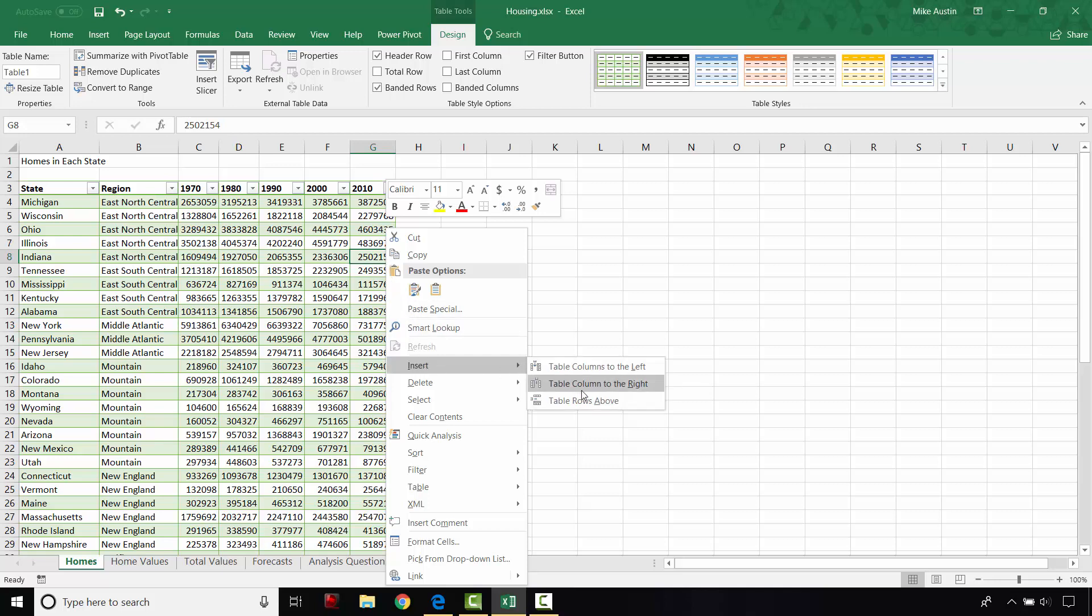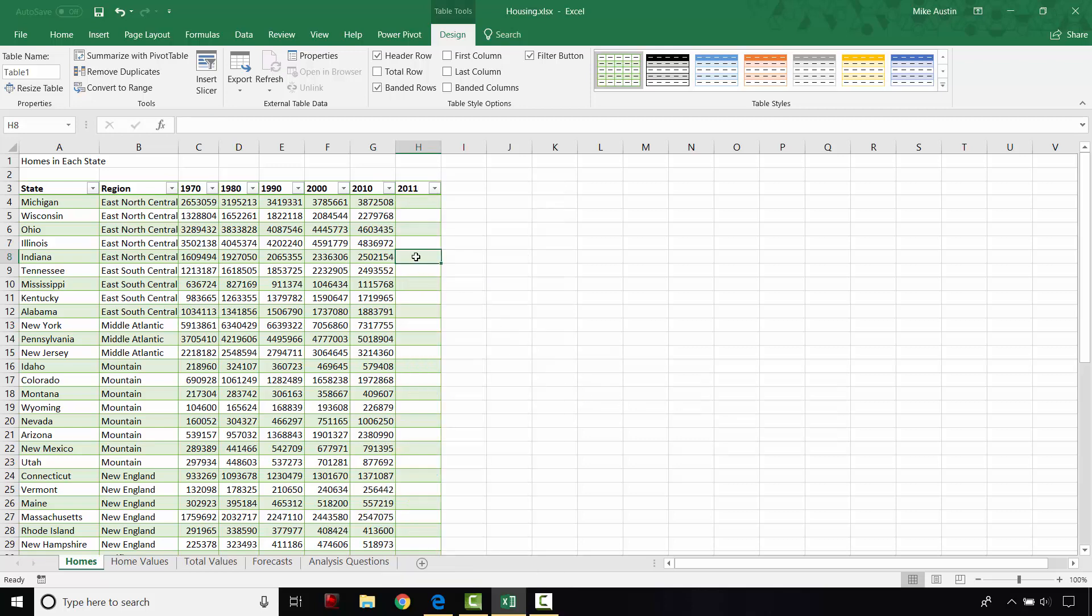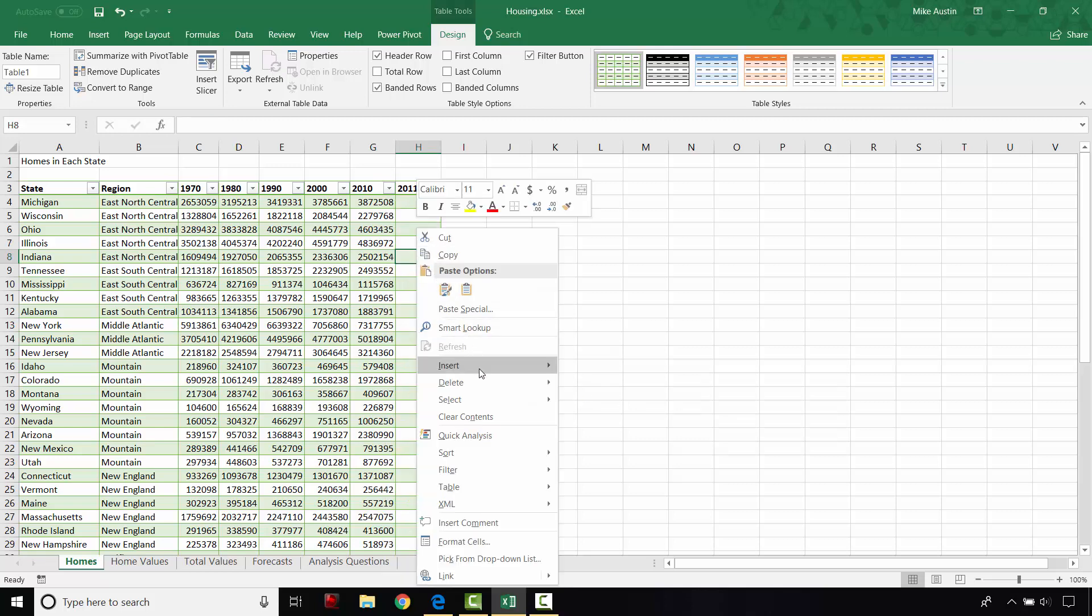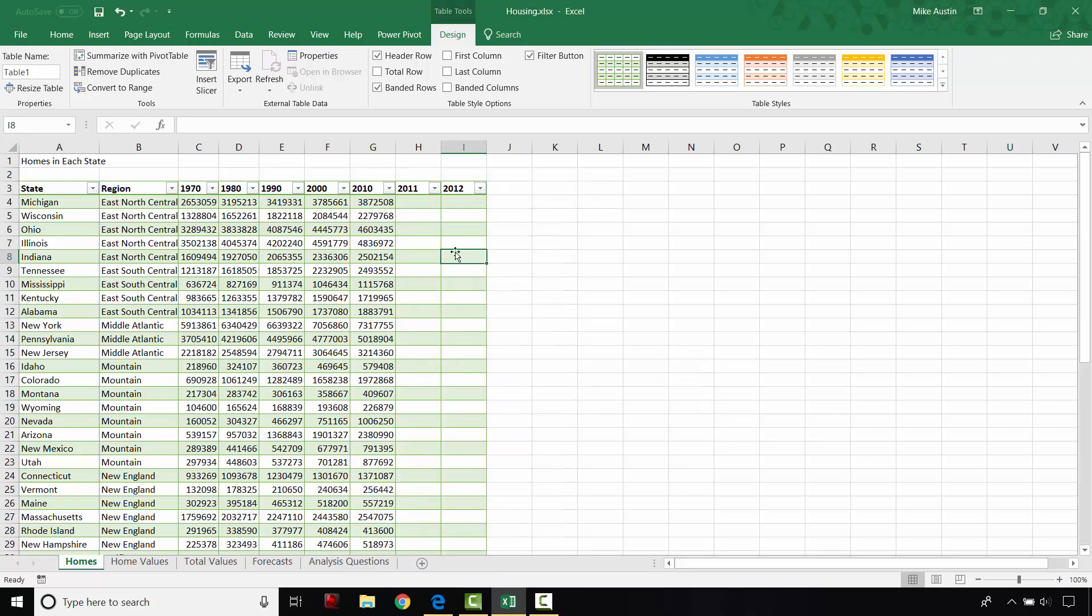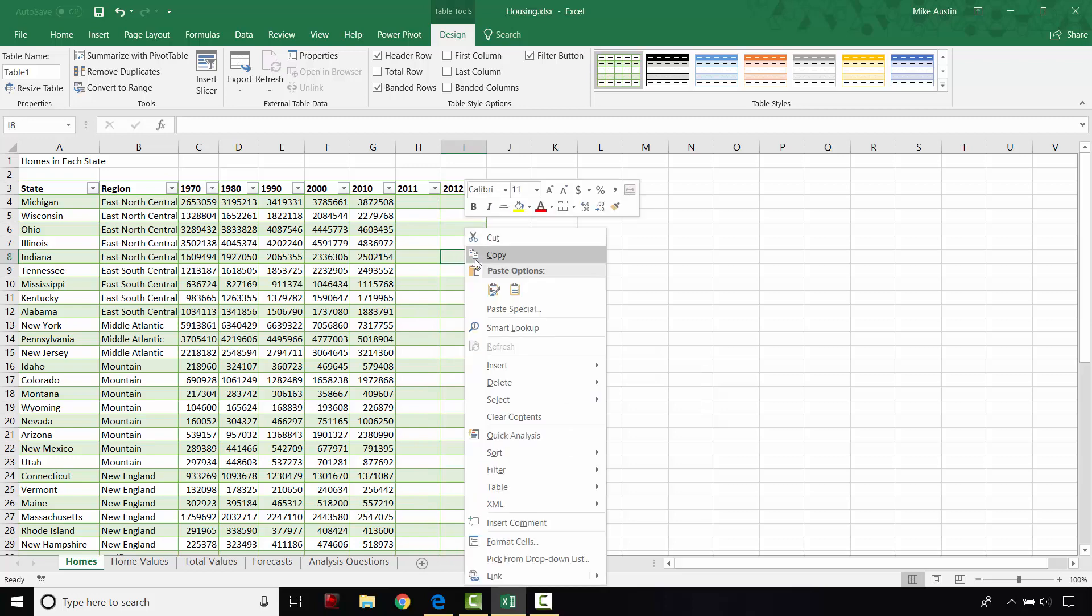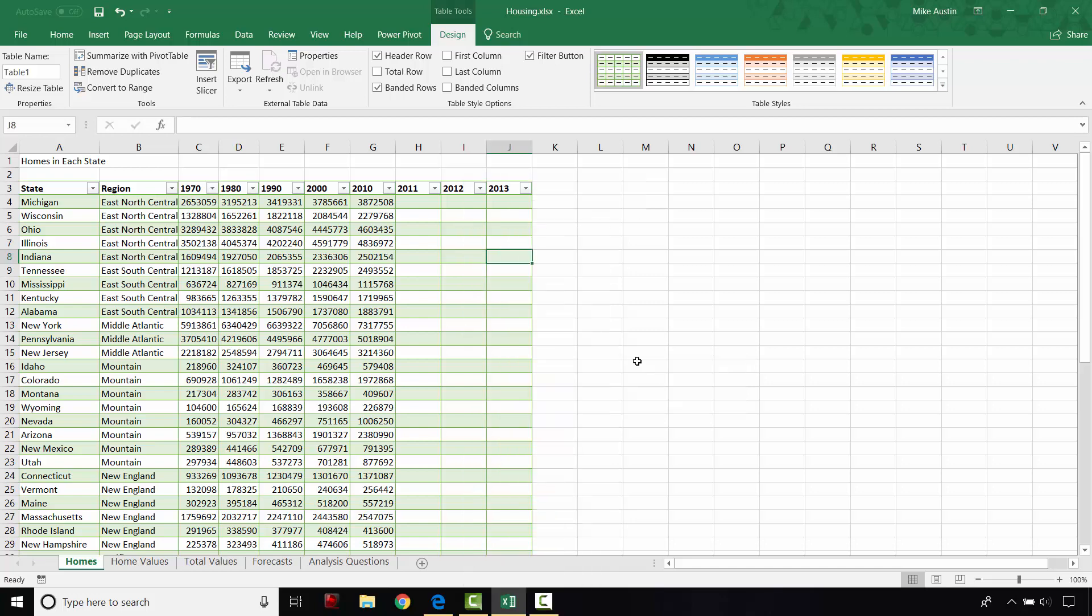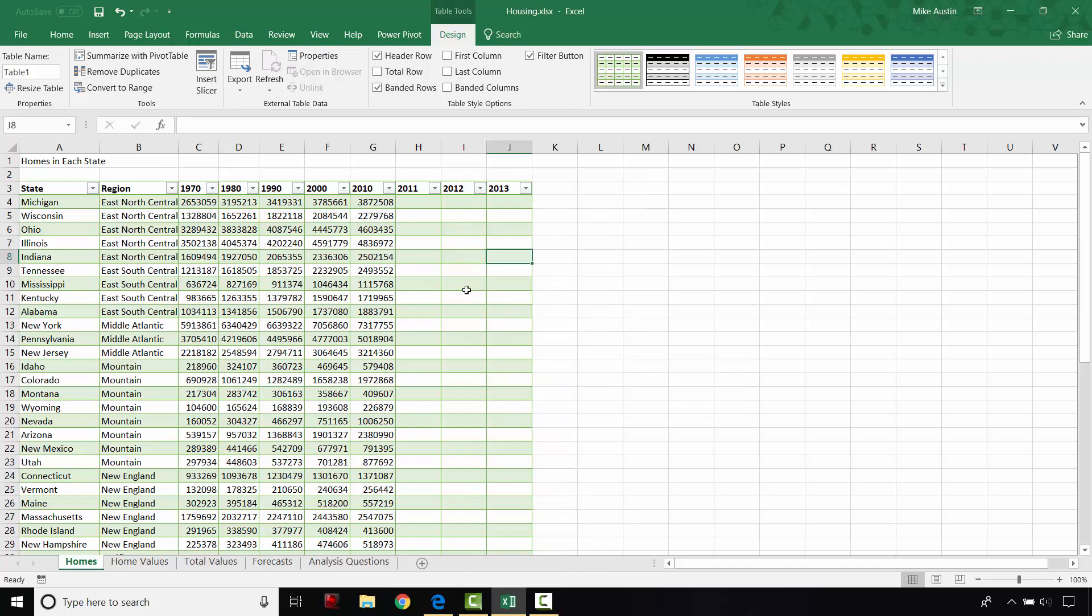And I'm going to right click and select Insert. And I'm going to make a table column to the right. And I'm going to do that two times. So I'm just using the right mouse button to insert those three columns just like that.